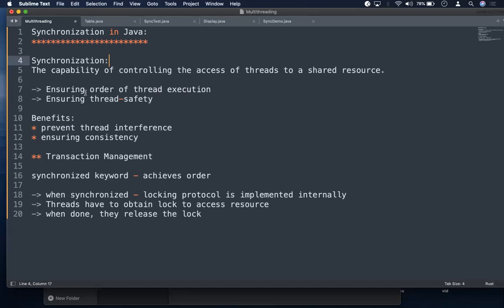In Java we have a keyword - out of the 12 modifiers, one modifier is called synchronized. The synchronized keyword is used to achieve order. Whenever the synchronized keyword is used, internally it implements a locking protocol. Whenever you want to access the shared resource, you have to obtain the lock and act on it, while all other threads wait for the lock to be released. The lock gets released only when the task is done, then another thread obtains the lock. In Java you just use the synchronized keyword and all this is handled internally.